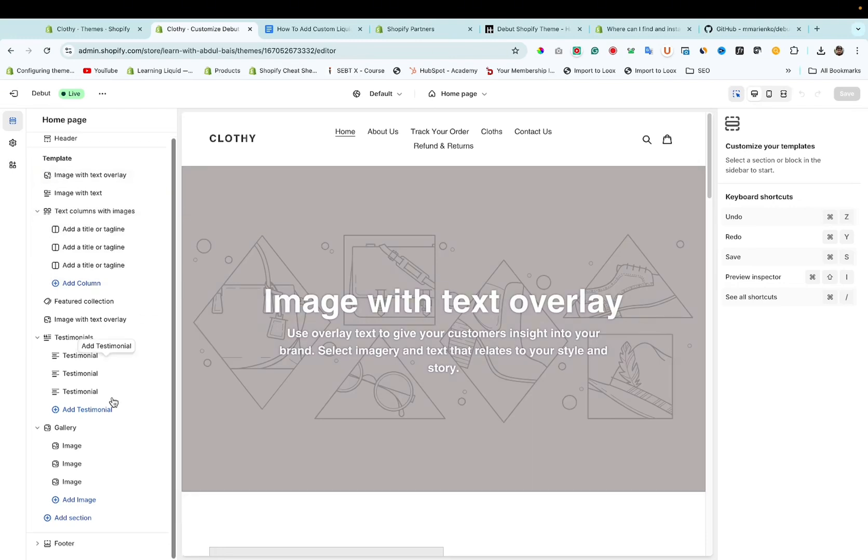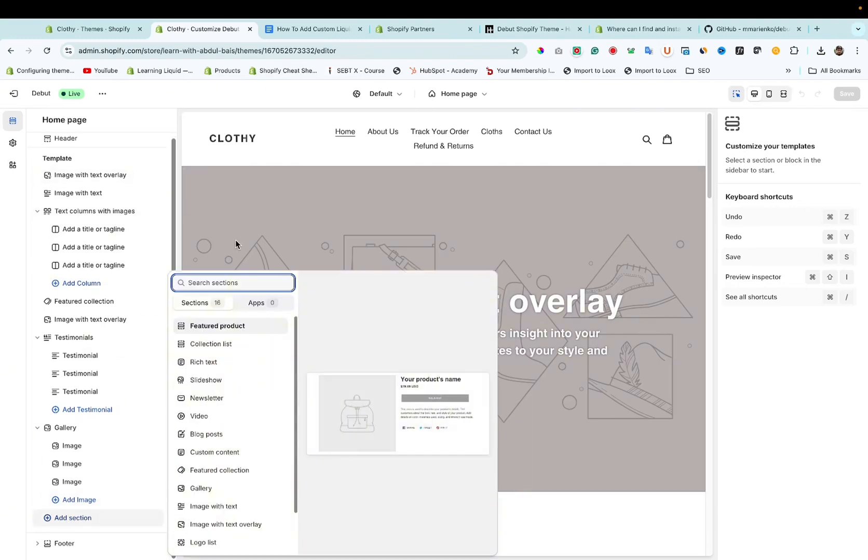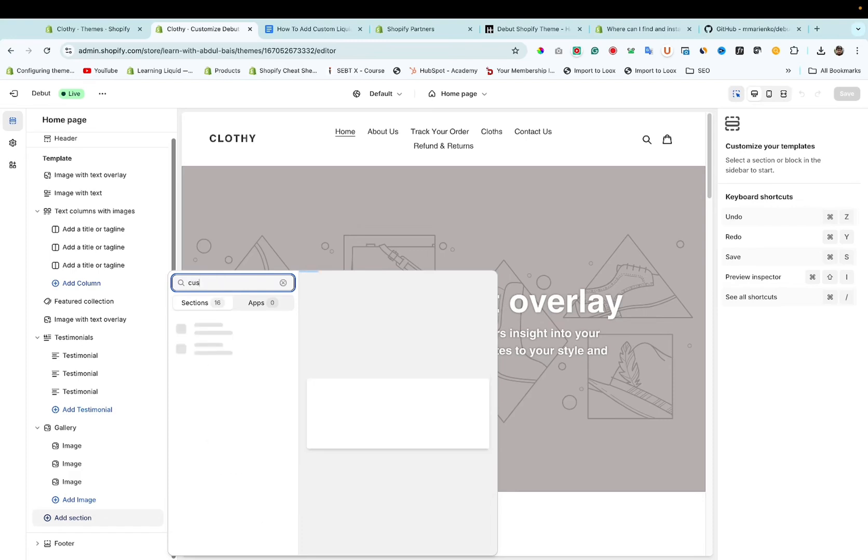Now scroll down. Here you can see head section. I will search for Custom.